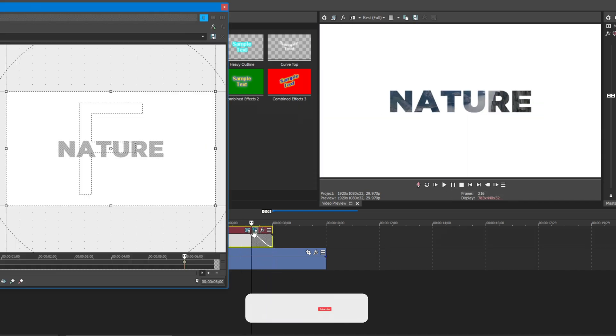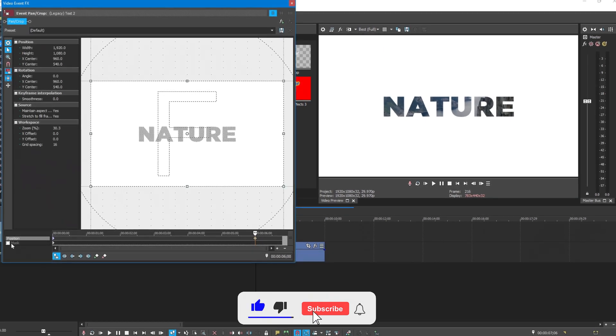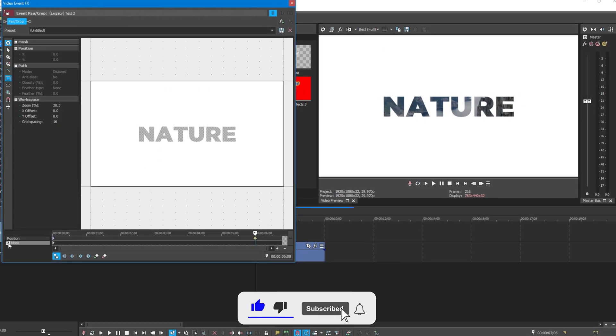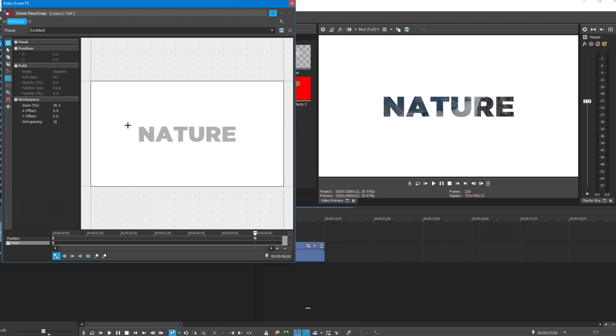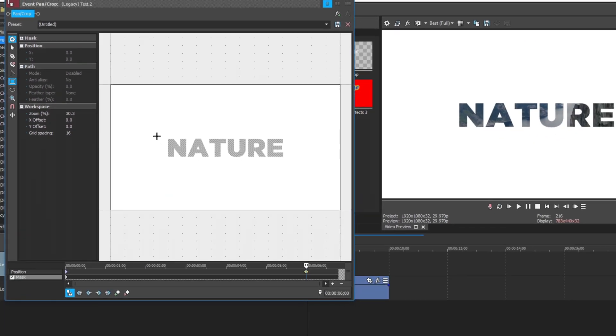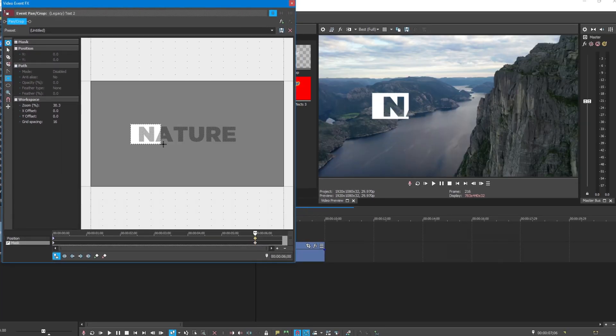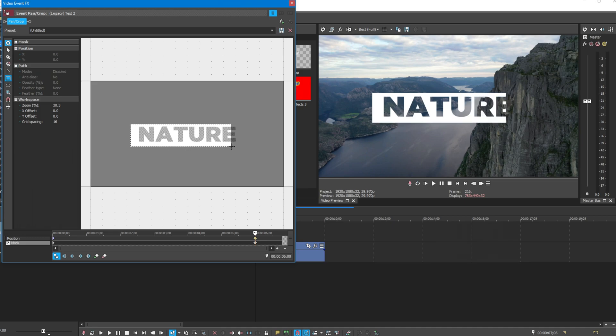Again open event pan crop. I'm going to mask out the text background. Click on this rectangle mask creation tool and mask around the text.